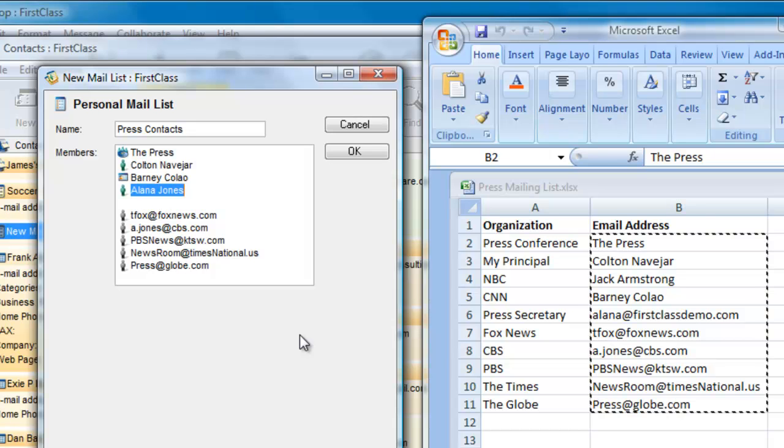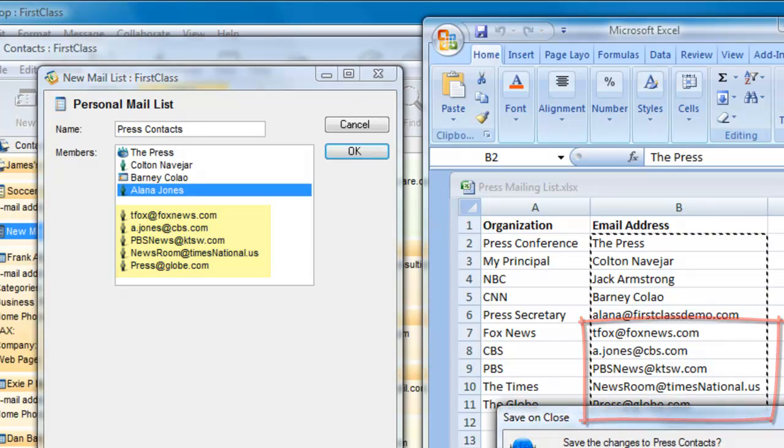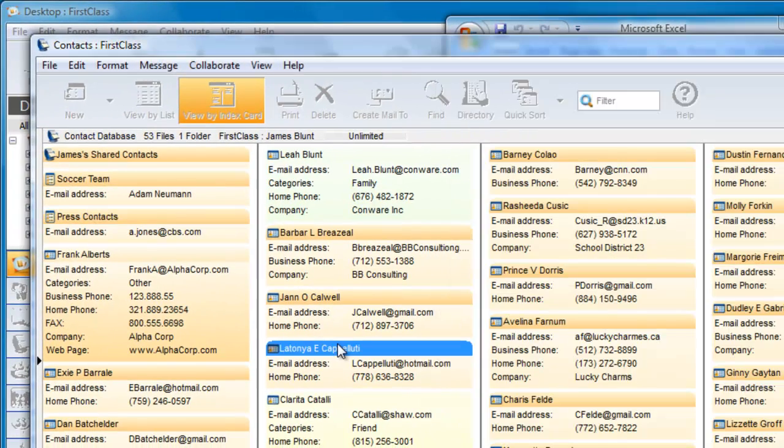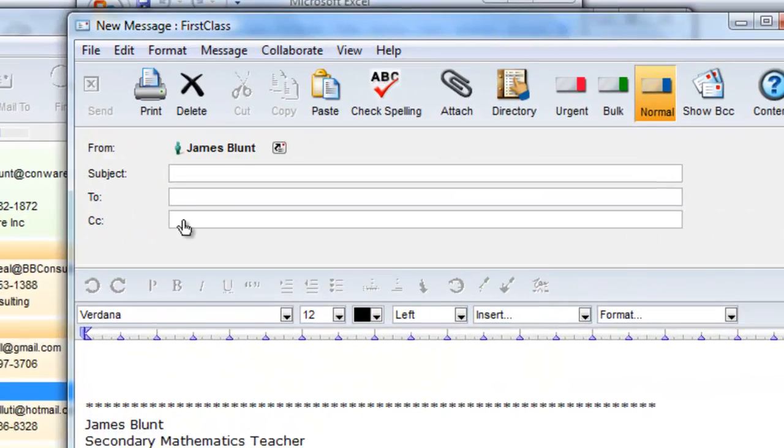The final entries are all internet addresses. I can click on OK and save the mail list to my contacts folder. Now, when I create a new email, I can address it to Press Contacts.